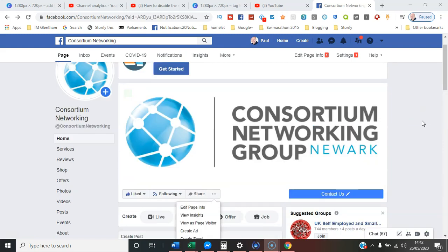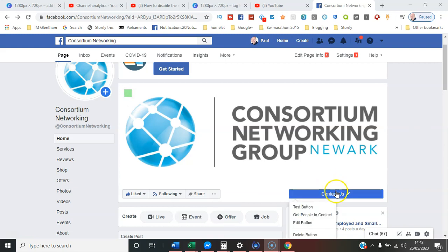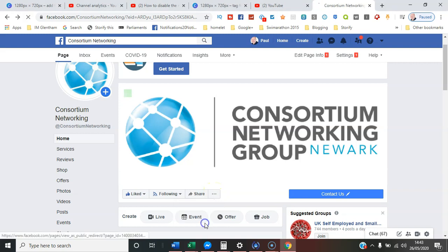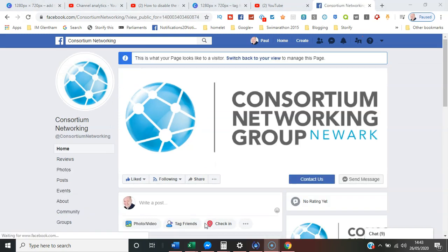Here I am on the page, but notice that this is my admin view, so I can edit the call to action button. That's not what the public currently see — what they see is if you click on the three dots you can view it as a page visitor. At this moment there's a call to action 'Contact Us' button which goes to the website, and the Send Message button is also there.